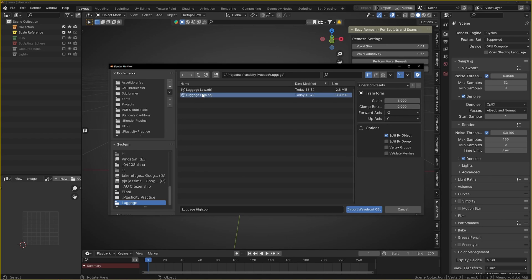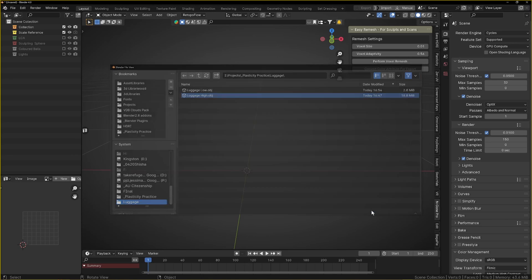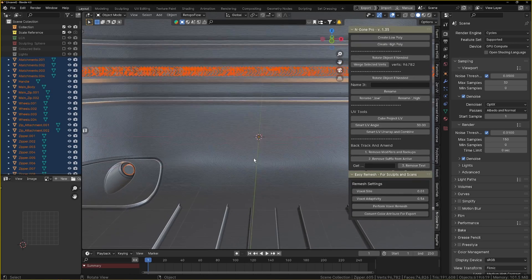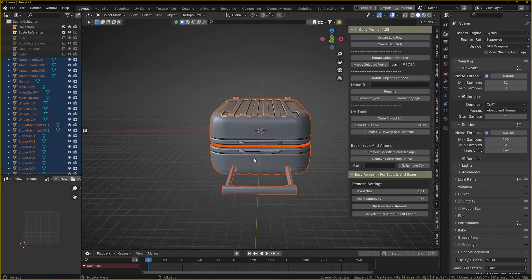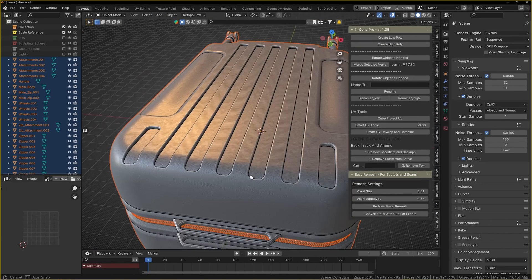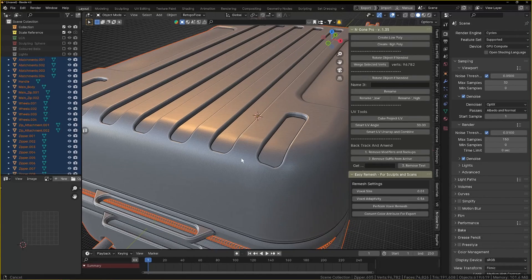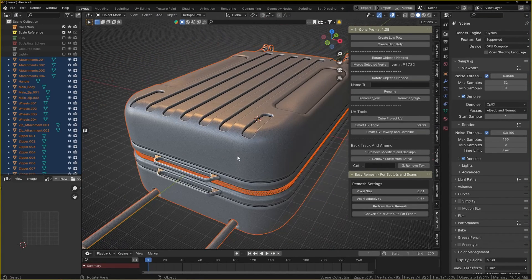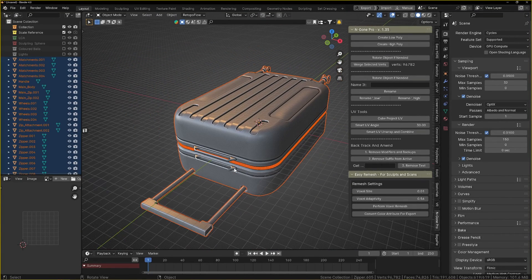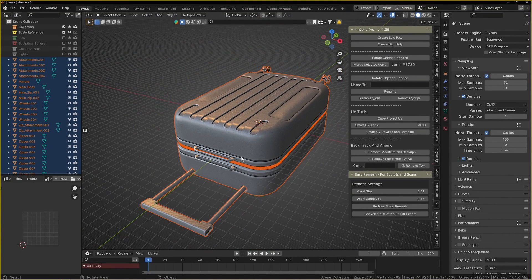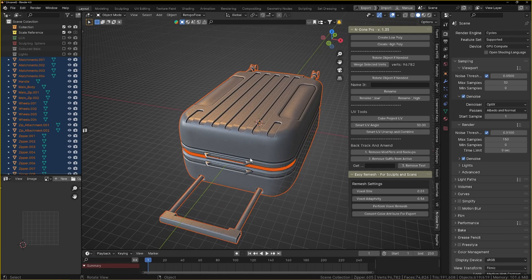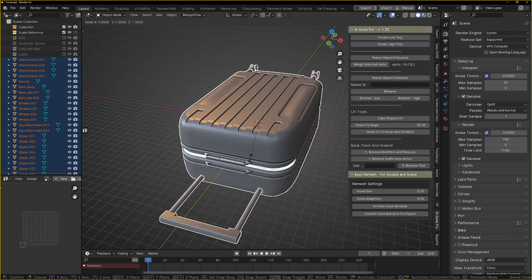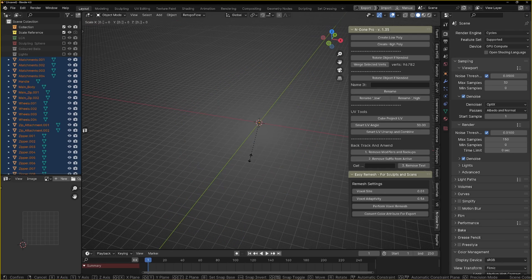It was an OBJ, luggage, and it was the high poly one there.